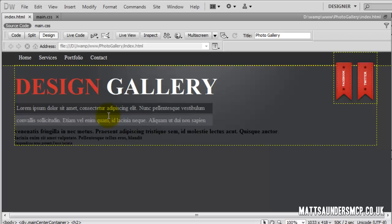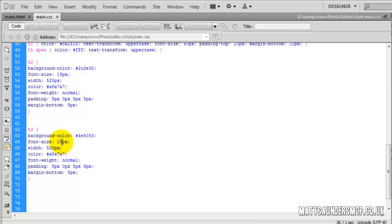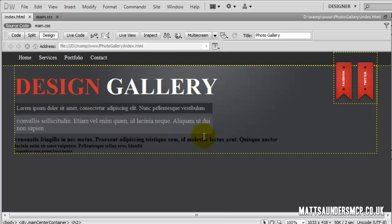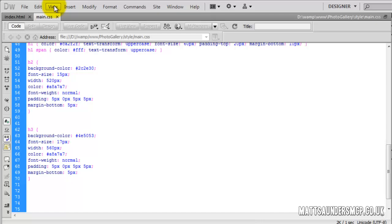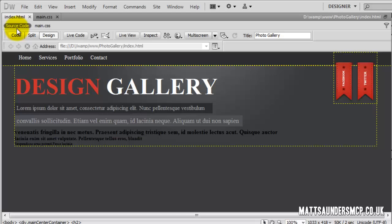In the Photoshop design this sentence was a little bit bigger, so for H3 I'll increase the font-size to 17. It's now bigger but we need to make the box wider, so the width goes to 560 — needs to be a bit bigger — so we'll change it to 600. That's looking pretty good now, so we've got that H3 section in.